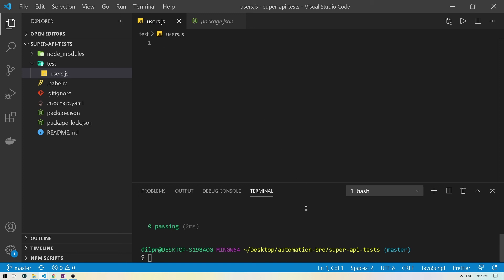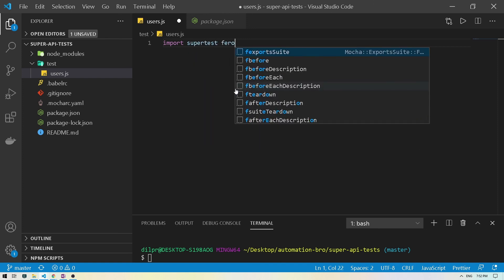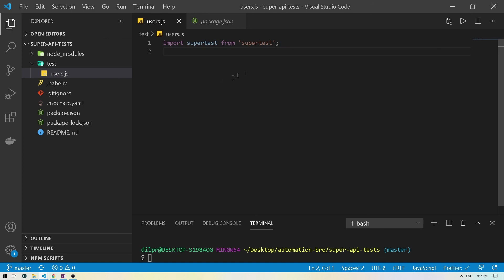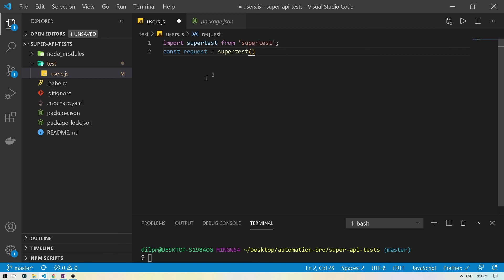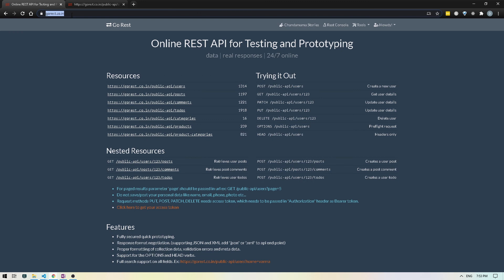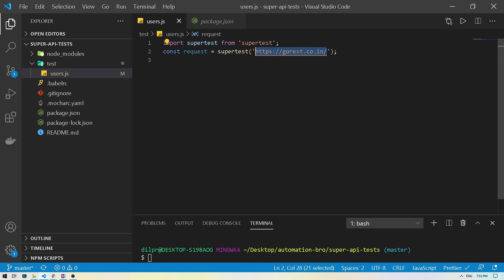I'm going to go back to users.js and over here we're going to begin to write our first test. Since we're using supertest, we have to import that library. So I'll do import supertest from the supertest library. Second, once we have imported supertest, we have to create a request. So I'll do const request — you can name this anything but request is standard. Now we'll do supertest, and supertest takes a URL — either an app or URL. In this case, we will pass in our gorest.co.in URL.